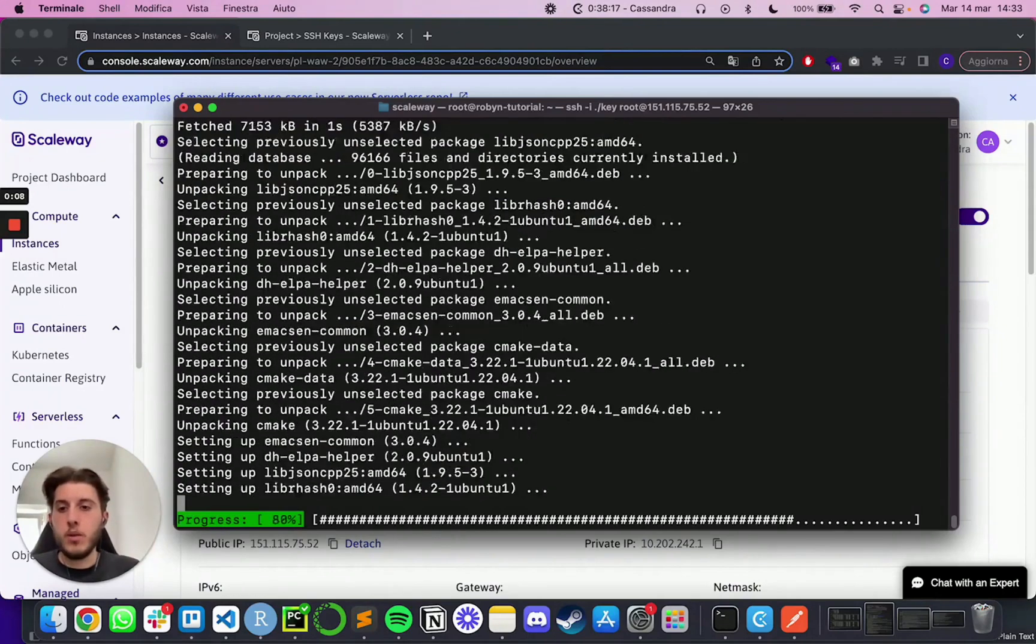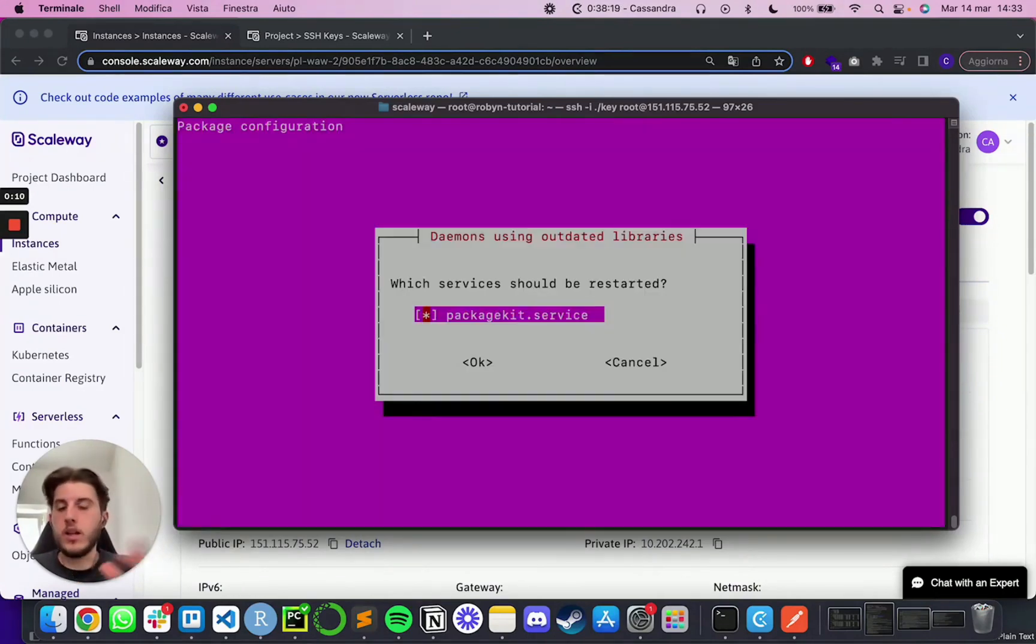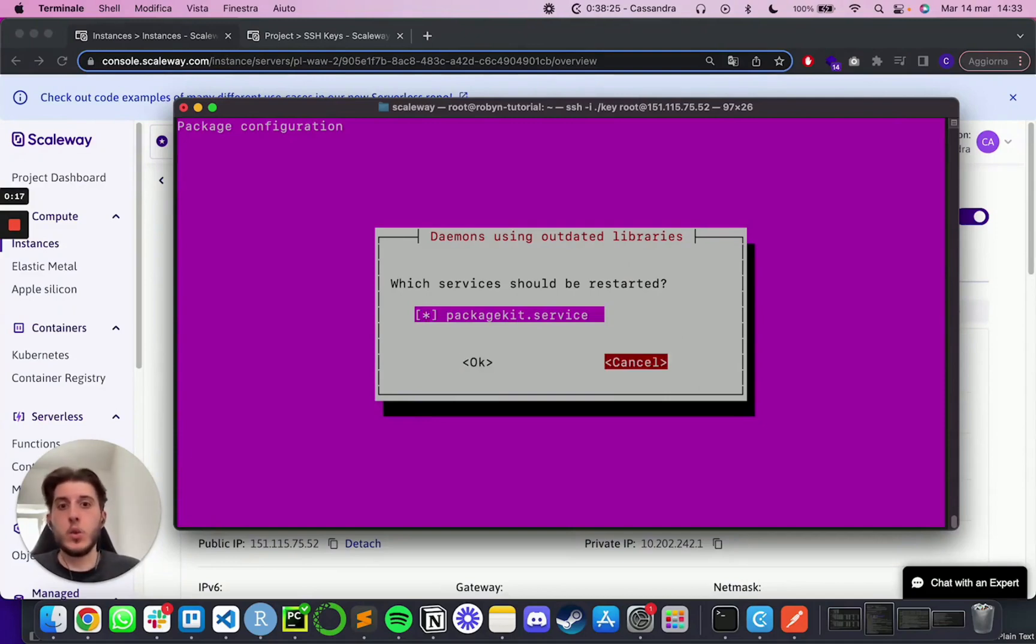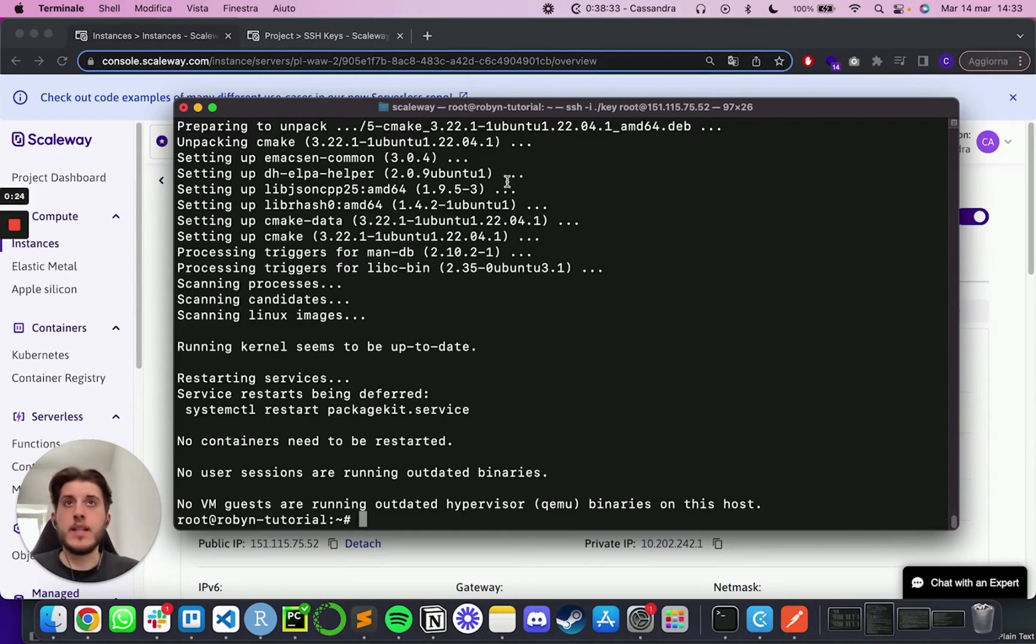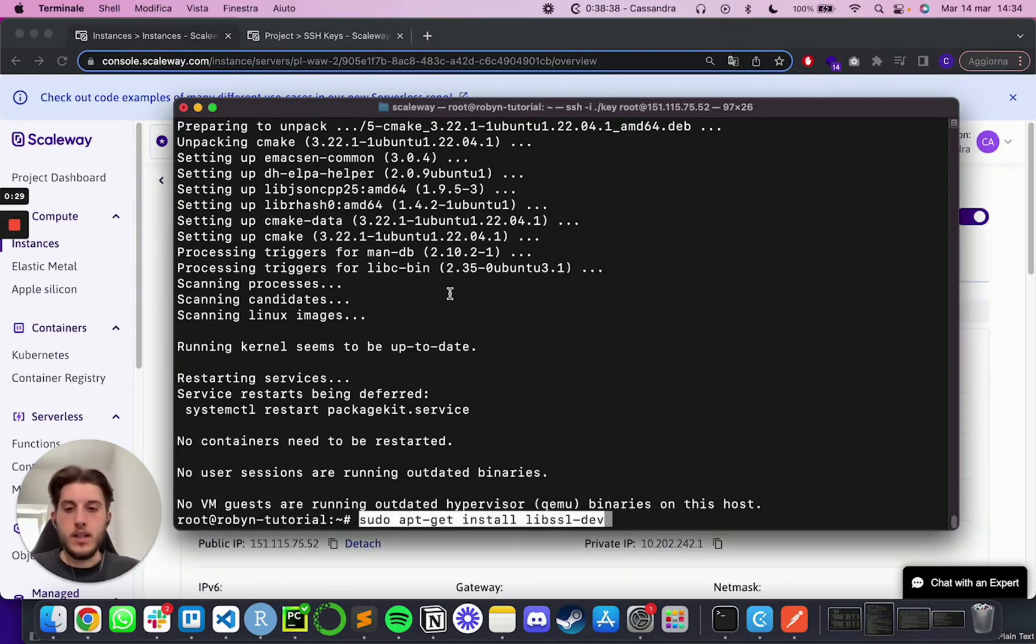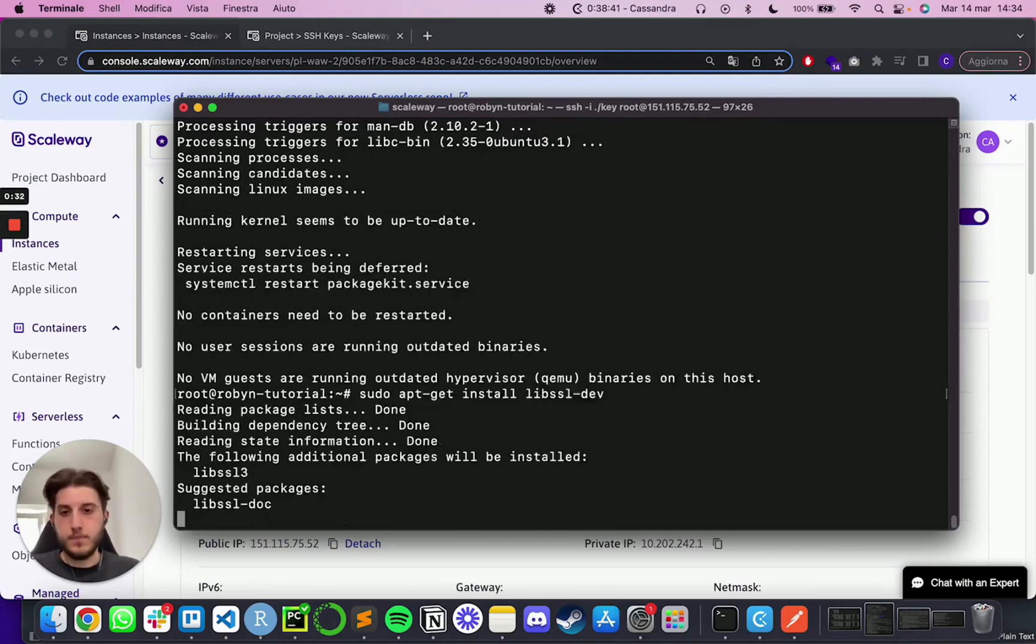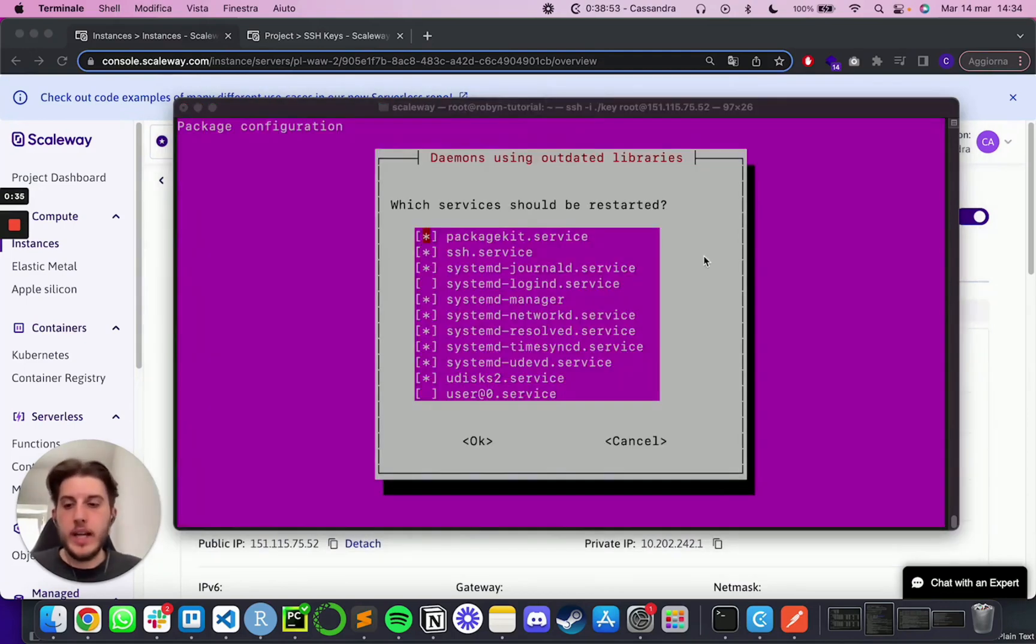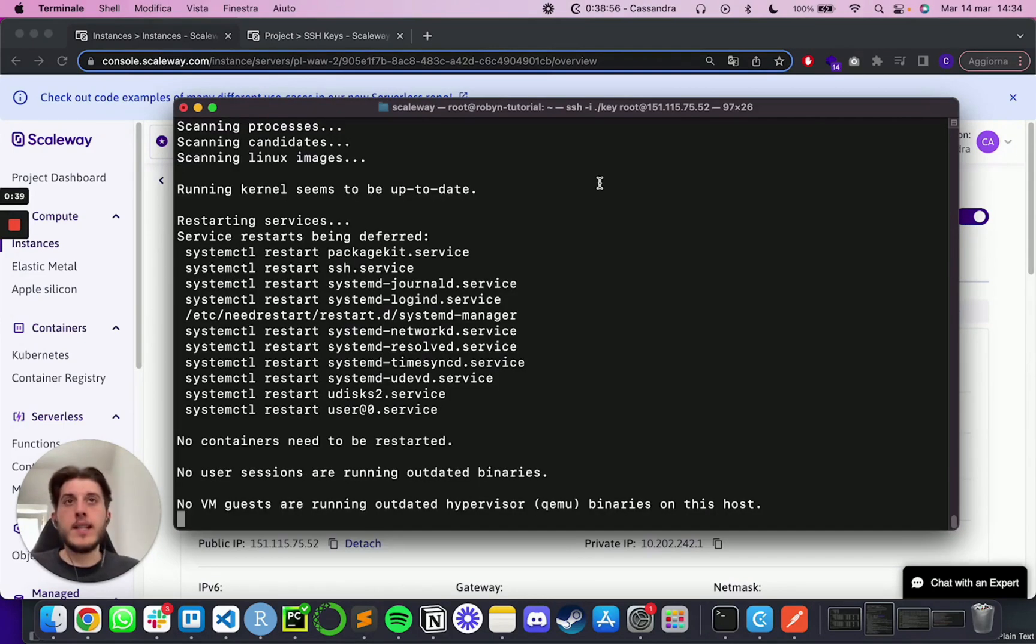Both this one, the previous one and the next one are going to prompt you with something like this. You can simply press tab a couple of times until you get to the cancel button and then press enter, since we don't want to restore anything yet. And then the last one is going to be sudo apt install libssl. Again, confirmation and go. Again, a couple of tabs, cancel and enter.